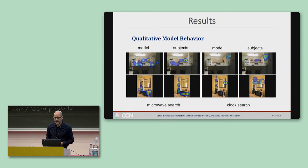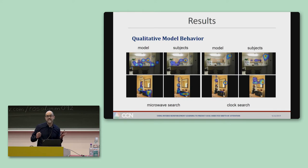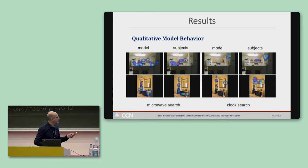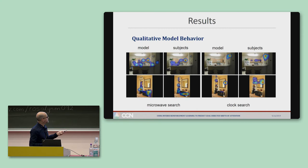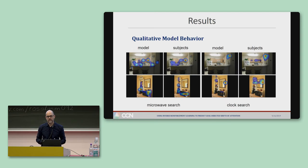Here's another qualitative analysis, showing fixation density maps for our model and the 60 subjects. Interestingly, the model and subjects seem to search the scenes differently depending on what they were searching for: when looking for a microwave, they tended to look at the countertops, and when searching for a clock, they tended to look higher up on the walls. We're intensely interested in predicting these effects of scene context on search in future work.